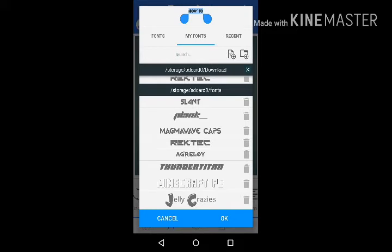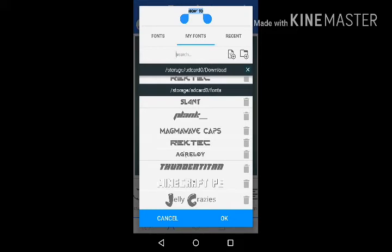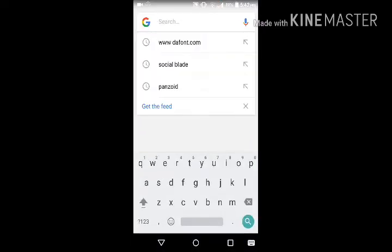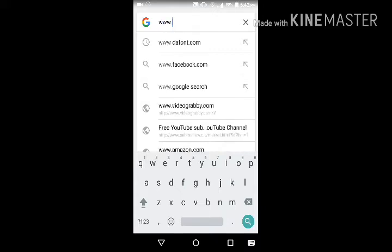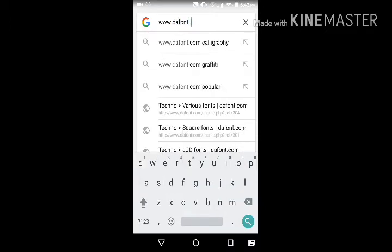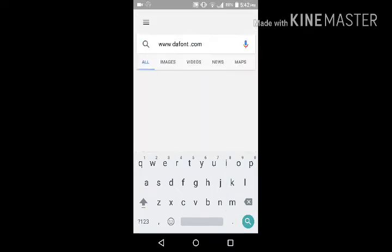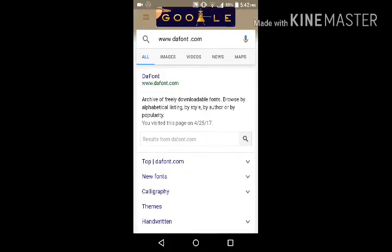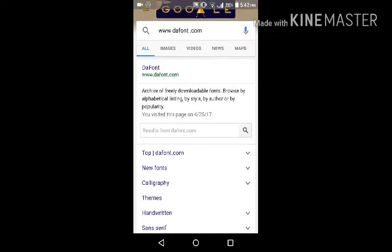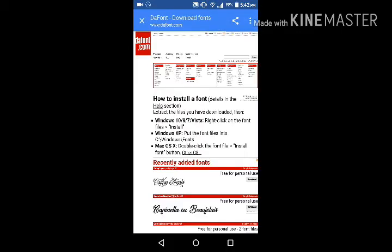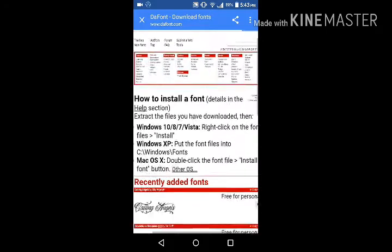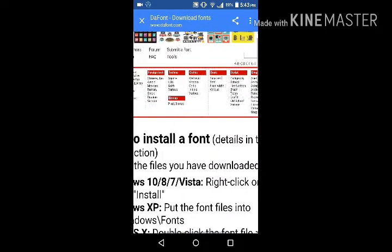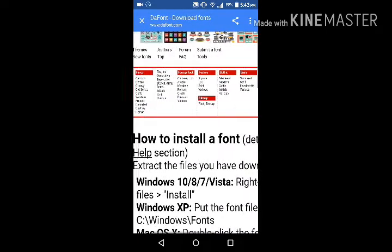Okay guys, I'm gonna show you how to download fonts. First, you're gonna go to Google and type www.font.com. Type that and search. Pick the first one in the search, click that one, and you can choose any font you want.